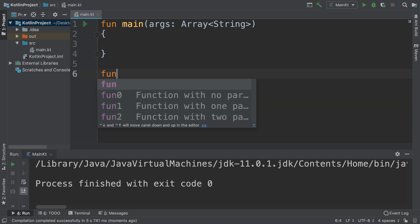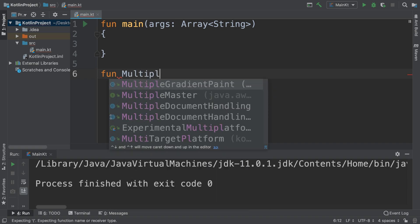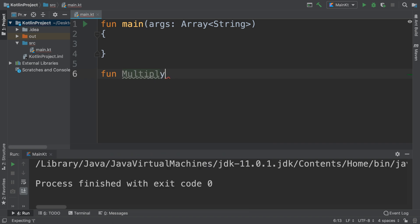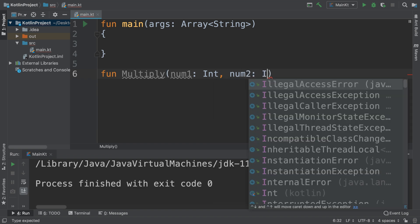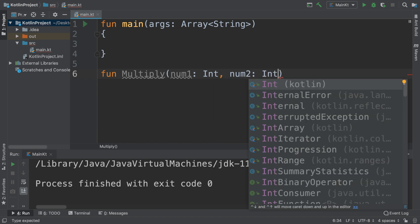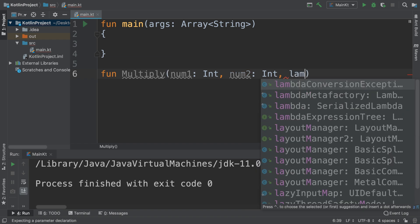I want to call it multiply, and it's going to have some parameters. Let's say num1 colon Int, num2 colon Int. And now at the end, what we need to do is I'm going to call it lambda.